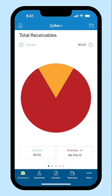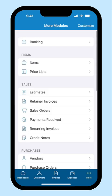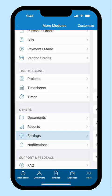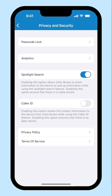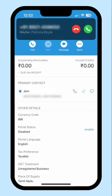With Caller ID, every incoming call becomes an opportunity to provide personalized service and enhance your business relationships. Click the More icon and go to Settings. Then click Privacy and Security and enable Caller ID. So whenever a call comes in, Zoho Books instantly retrieves valuable customer details and displays them right away.